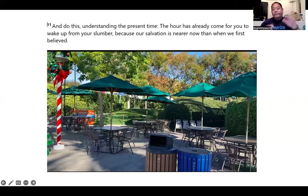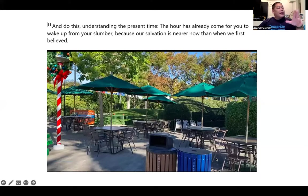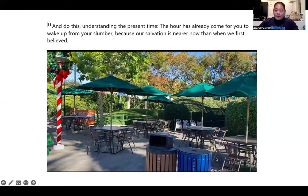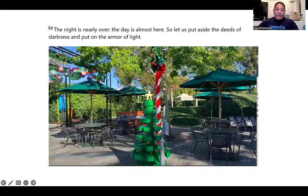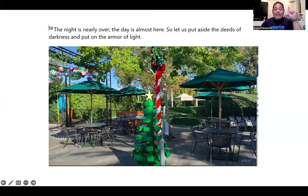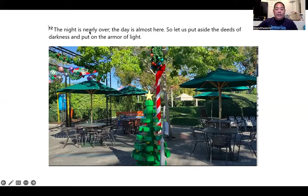'And do this, understanding the present time: the hour has already come for you to wake up from your slumber, because our salvation is nearer than when we first believed.' For verse 12 I use a Christmas tree. 'The night is nearly over' — the Dark Knight Batman for 'night.' A character named Nino for 'nearly over.' 'The day is almost here, so let us put aside the deeds of darkness' — there's lettuce in the tree for 'let us.' 'Darkness' is Batman.